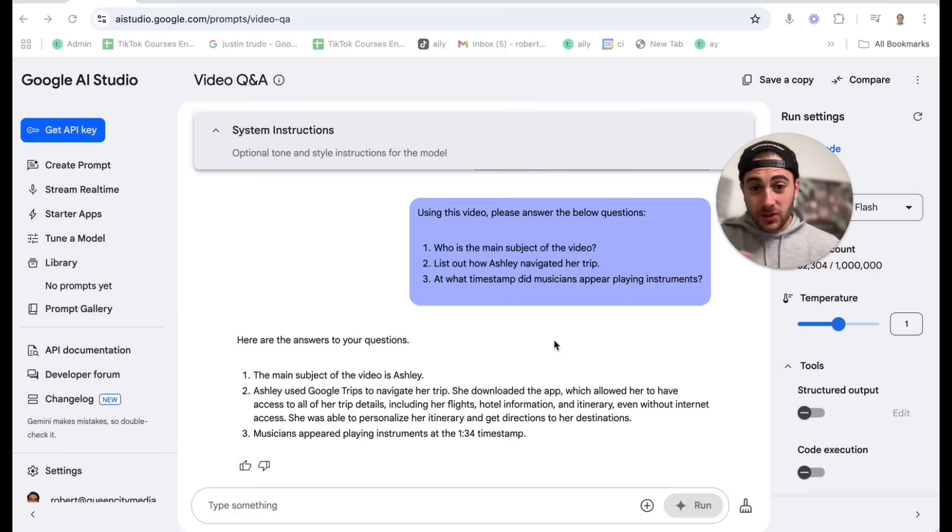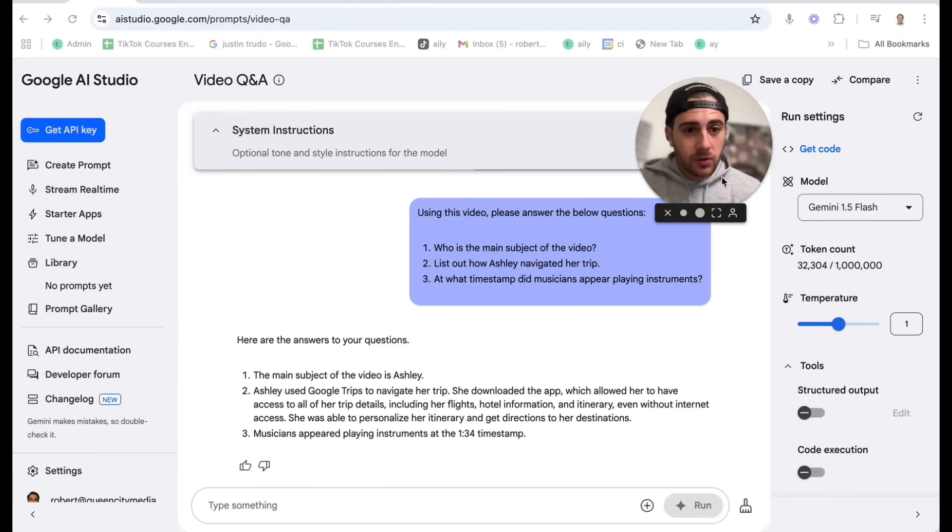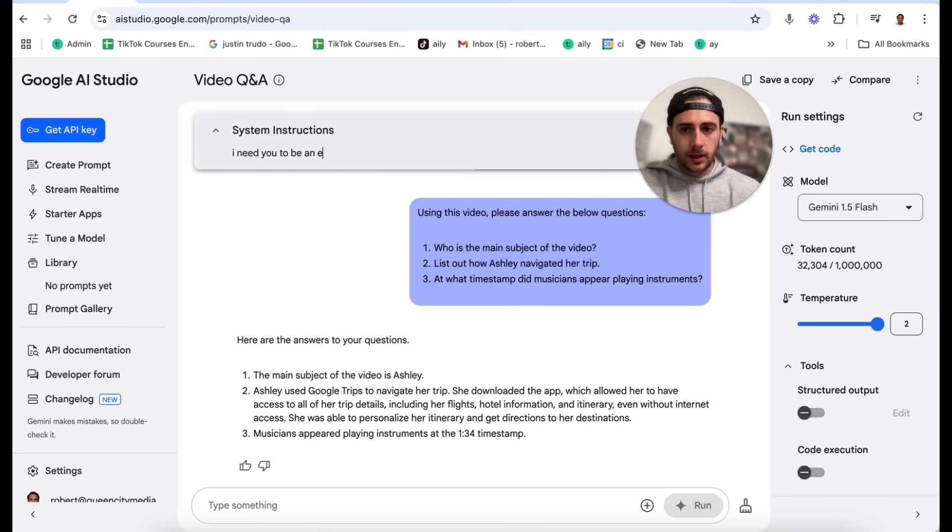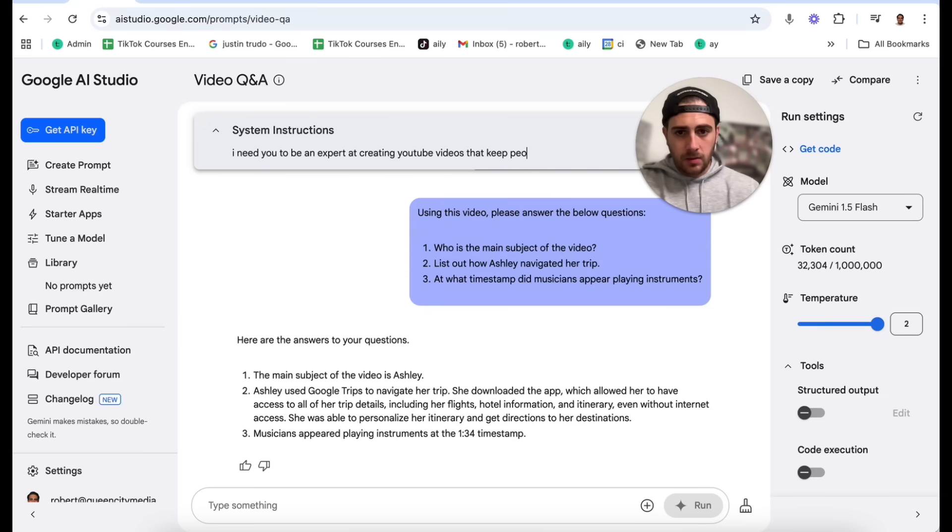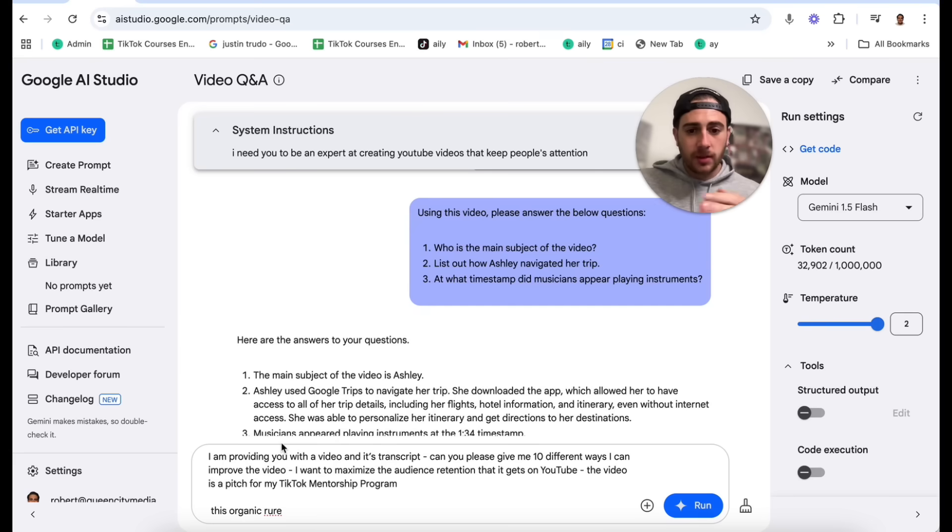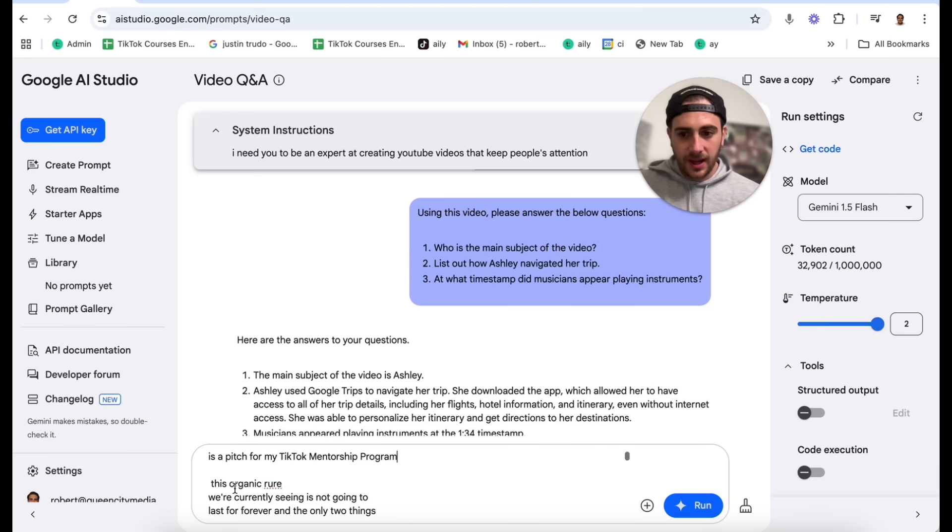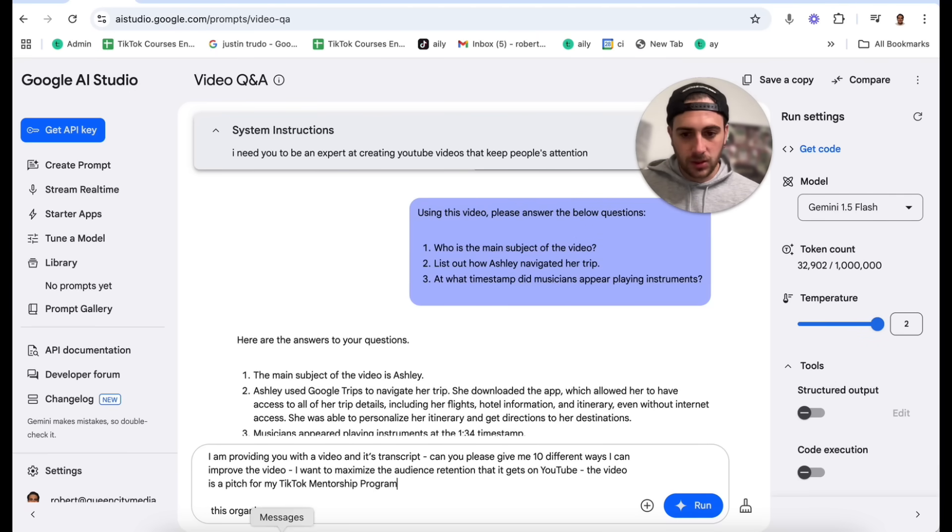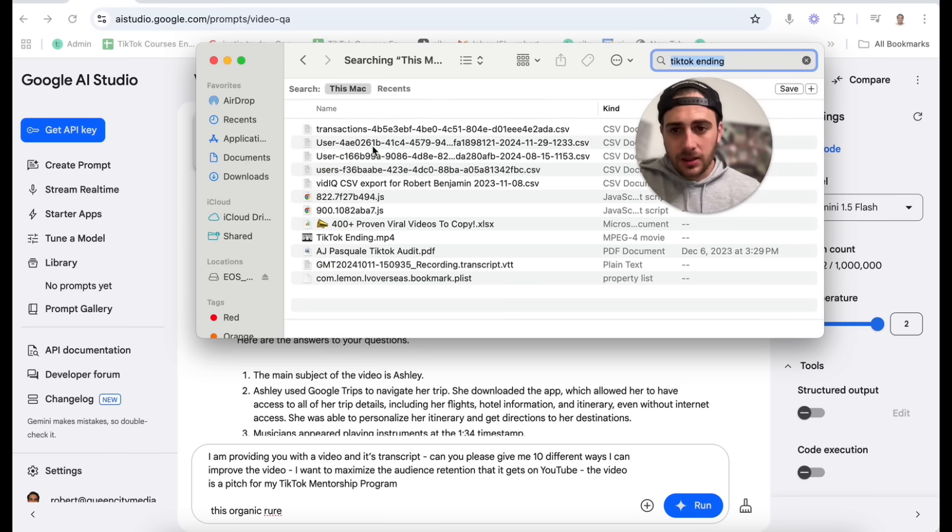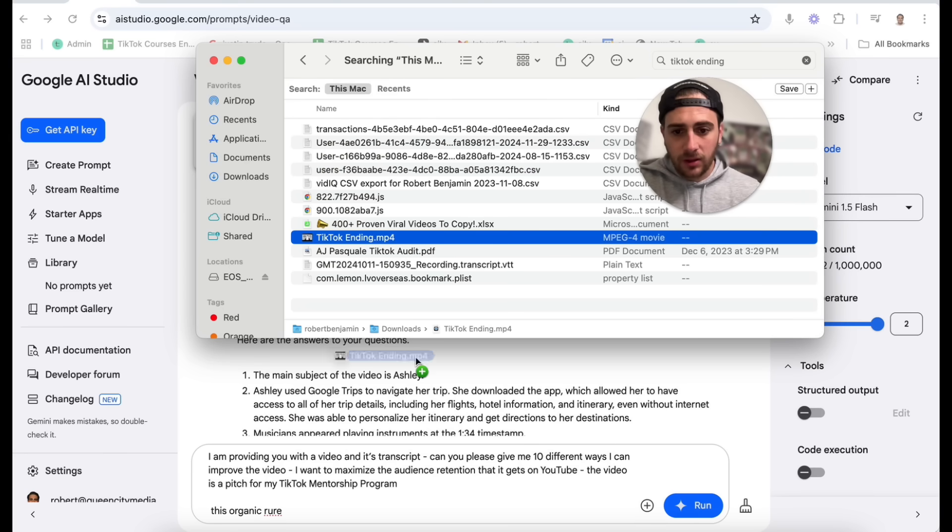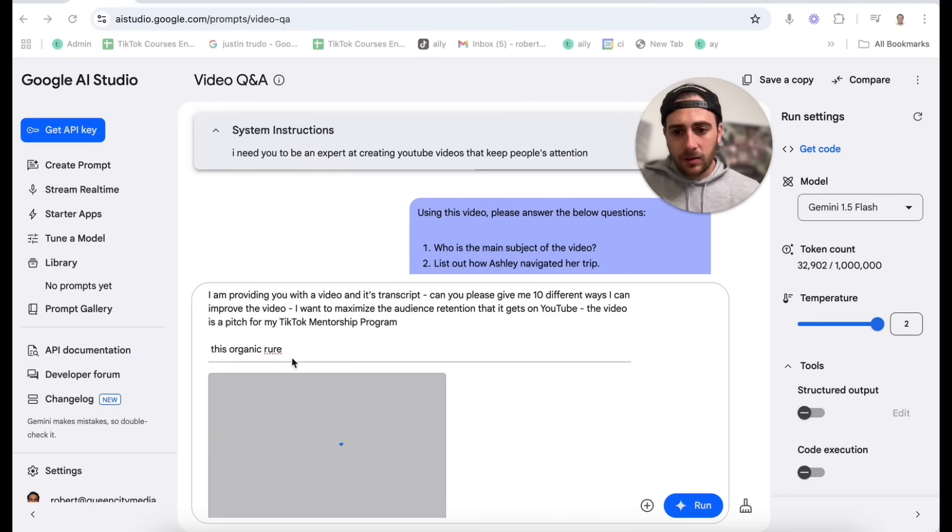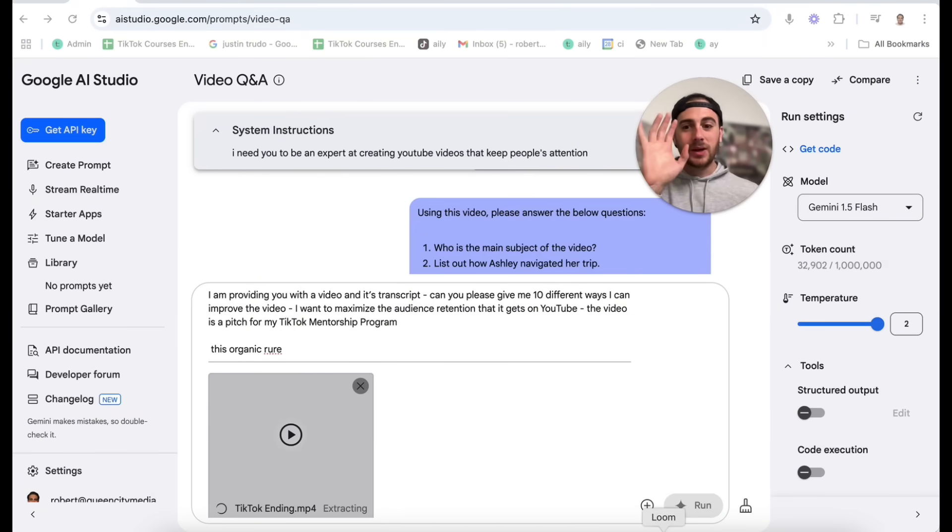Here's an example. Now this right here is pretty insane. So again, this gives me different structure changes right here. I'm going to set the temperature. I'm going to turn this all the way up to 2. I'm going to come into the system instructions and say, I need you to be an expert at creating YouTube videos that keep people's attention. And then I'm going to come down here. I'm going to type this prompt in here. So what this prompt says is I am providing you with a video and a transcript. Please give me 10 different ways I can improve this video. I want to maximize the audience retention that it gets on YouTube. The video is a pitch for my TikTok mentorship program. And then under here, I put in the transcript as I got it from YouTube. Now from here, I need to actually find this file on my computer. I'm going to type in TikTok ending. This is going to pull up this ending file. And now we're going to come over here. We're going to put this in here. And then once this loads, we're going to click run. And this is literally going to watch the video. It's going to look at the transcript and give us 10 different ways we can optimize this to make it a better video.